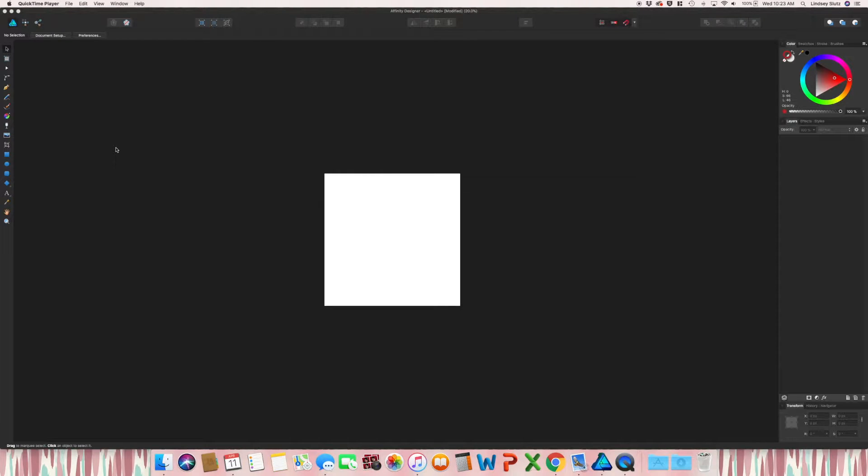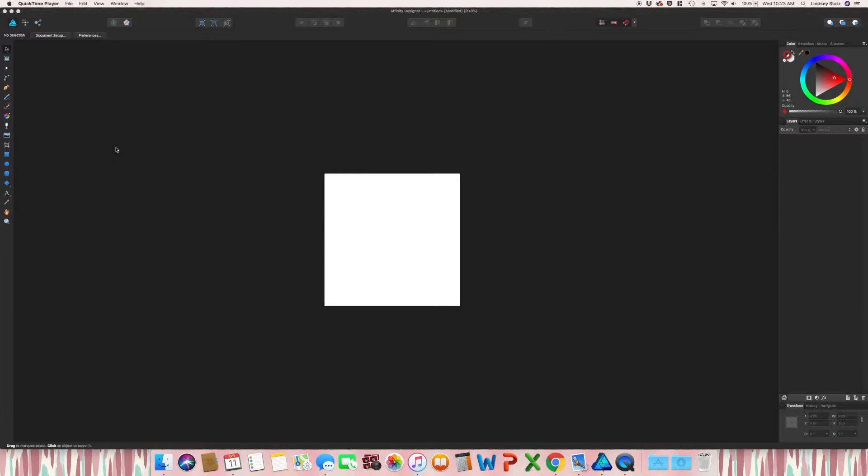Welcome back. In today's video, I'm going to go through how to create a plaid or tartan pattern.